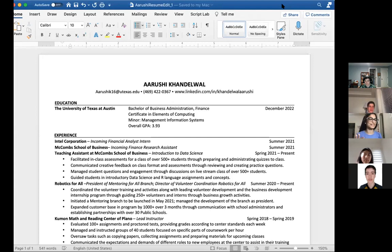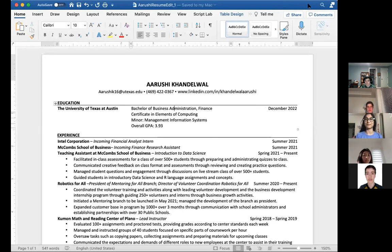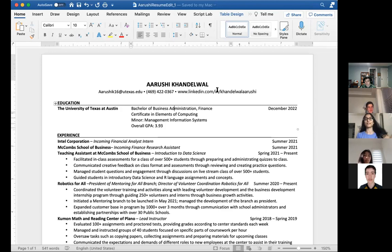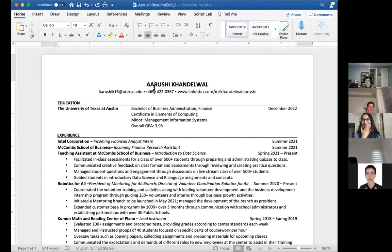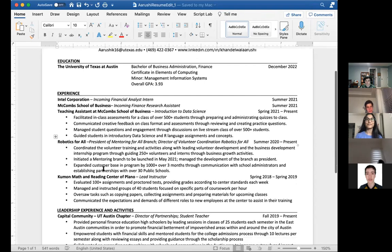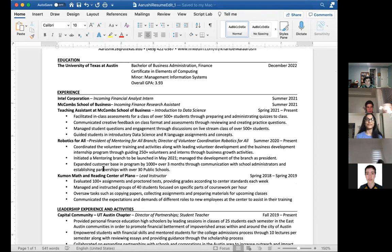I'll walk through my resume quickly — it's not perfect; I'm in the process of redoing it since it's been a while. I started with my education. I don't have my high school on there anymore because I'm in college and recruiters don't care about my high school performance at this point — but for you it's very very important. Make sure your graduation year, rank, or SAT/ACT are visible. Include your LinkedIn at the top, phone number, and I don't have my address because I'm willing to relocate for internships.